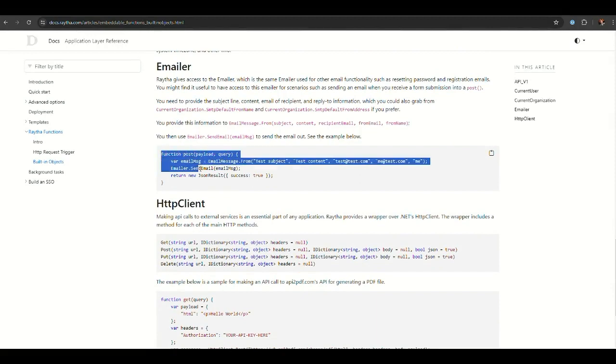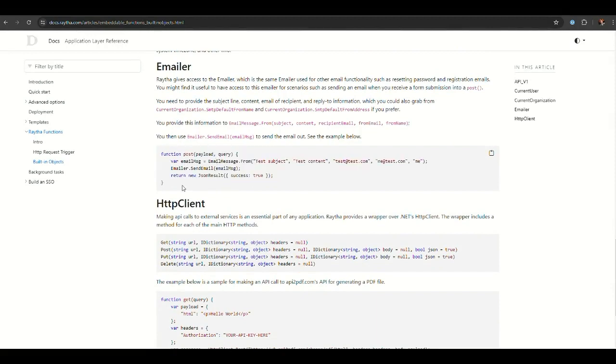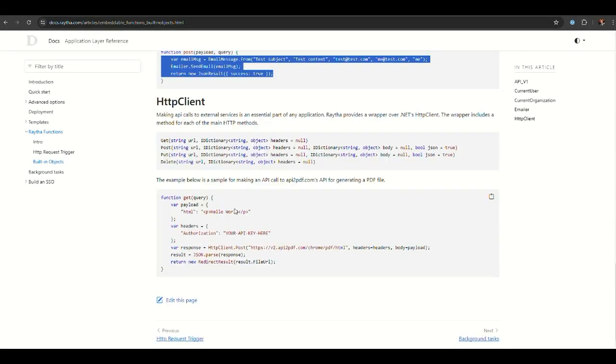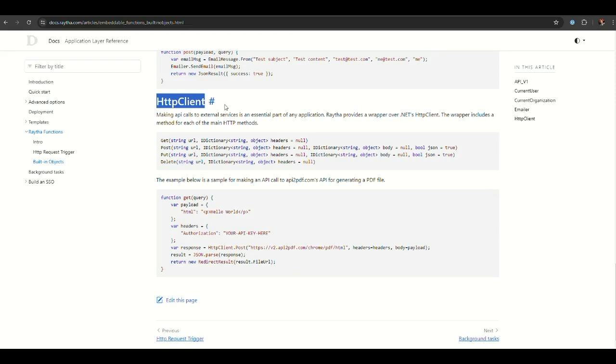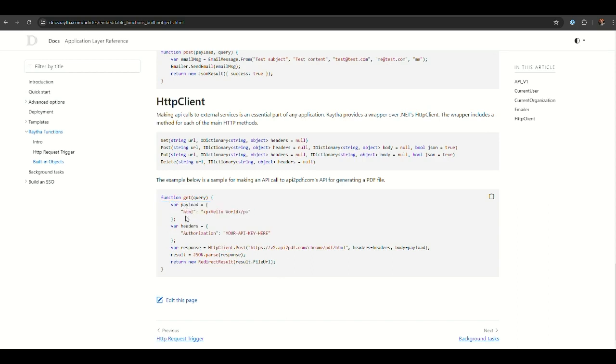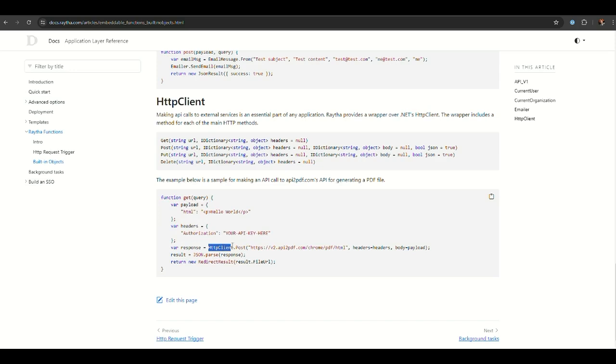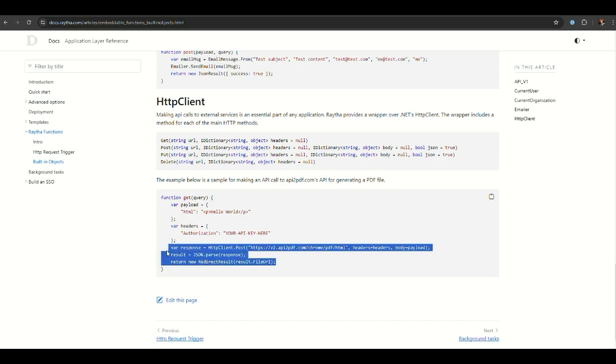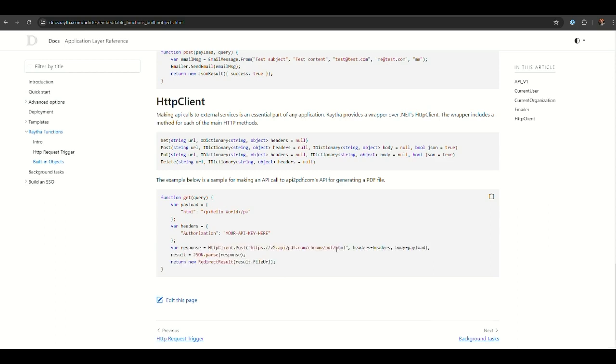Here's an example of sending an email from the platform. You can also make API calls out of the platform and get a response by using the HTTP object, which includes the get, post, put, and delete functions. Here's an example in the documentation of using the API to PDF website to generate a PDF file. You can have your HTML payload here in this JavaScript object, you'll need an API key from their website, and you can do a post call using the HTTP client object provided to you here with this information, then output the PDF file that's been generated.